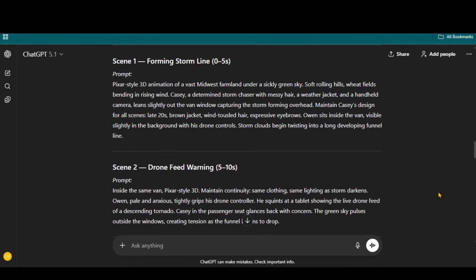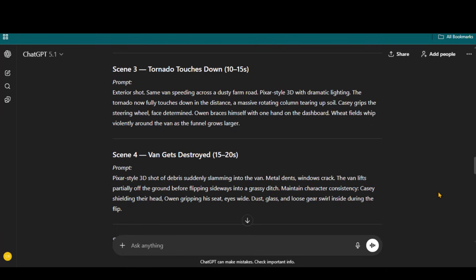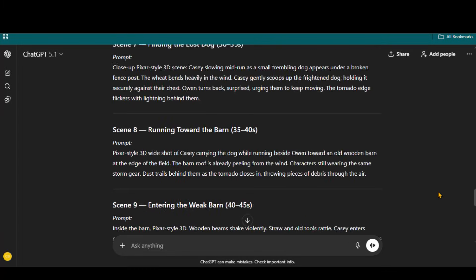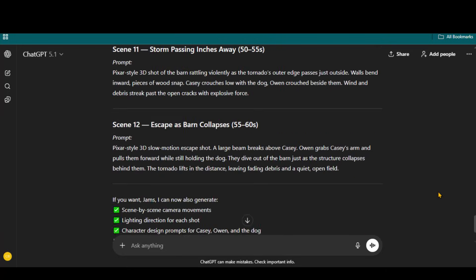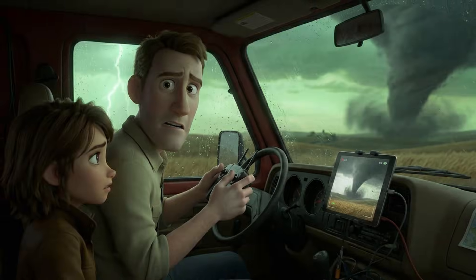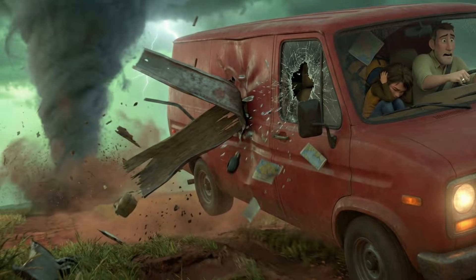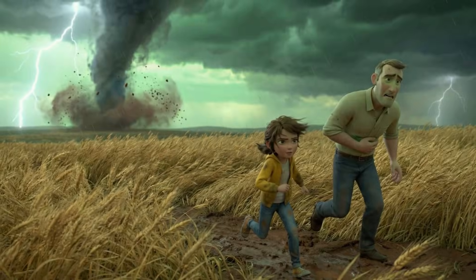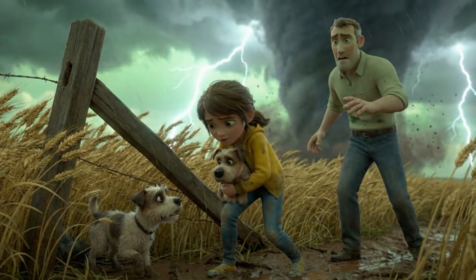To check its character consistency capabilities, I generated short story scene prompts in ChatGPT. After pasting the scene prompts one by one, I generated several images. You can observe that the characters remain consistent throughout the story. In my upcoming videos, I will test this in more detail.